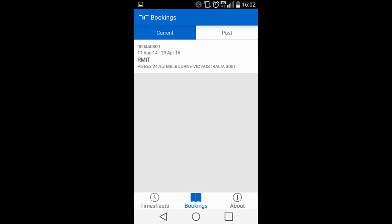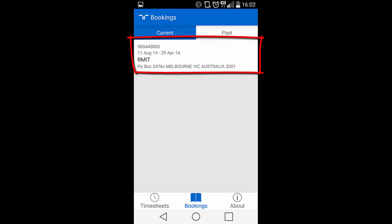When you click on Bookings, this will show you a listing of your current or past bookings. To access further detail for any booking, pick the booking you wish to submit your timesheet for by clicking it.